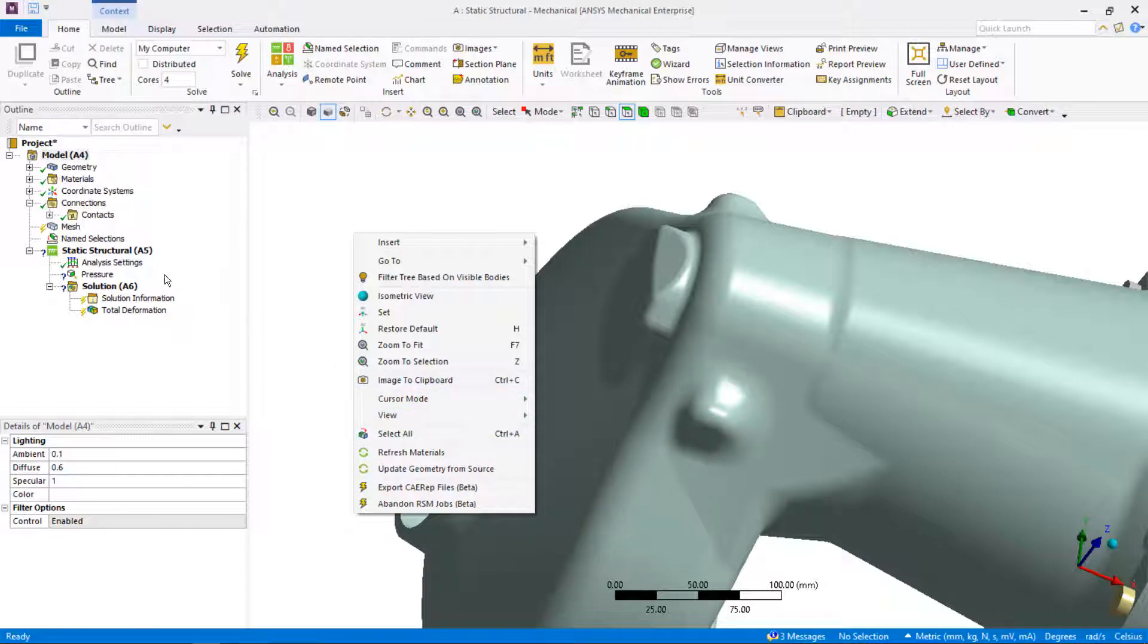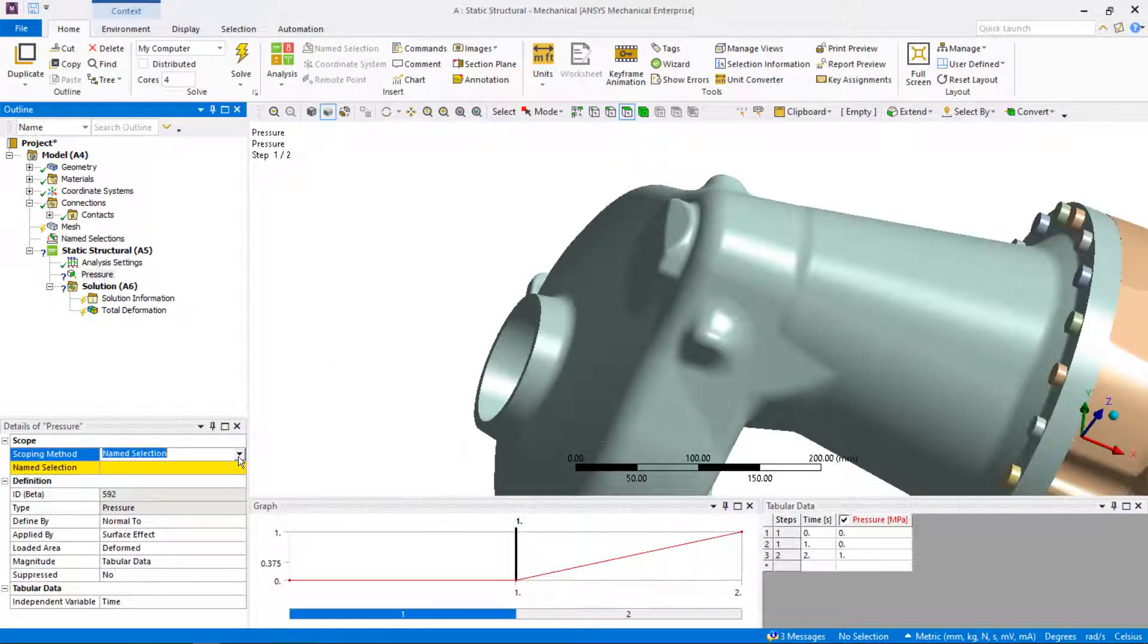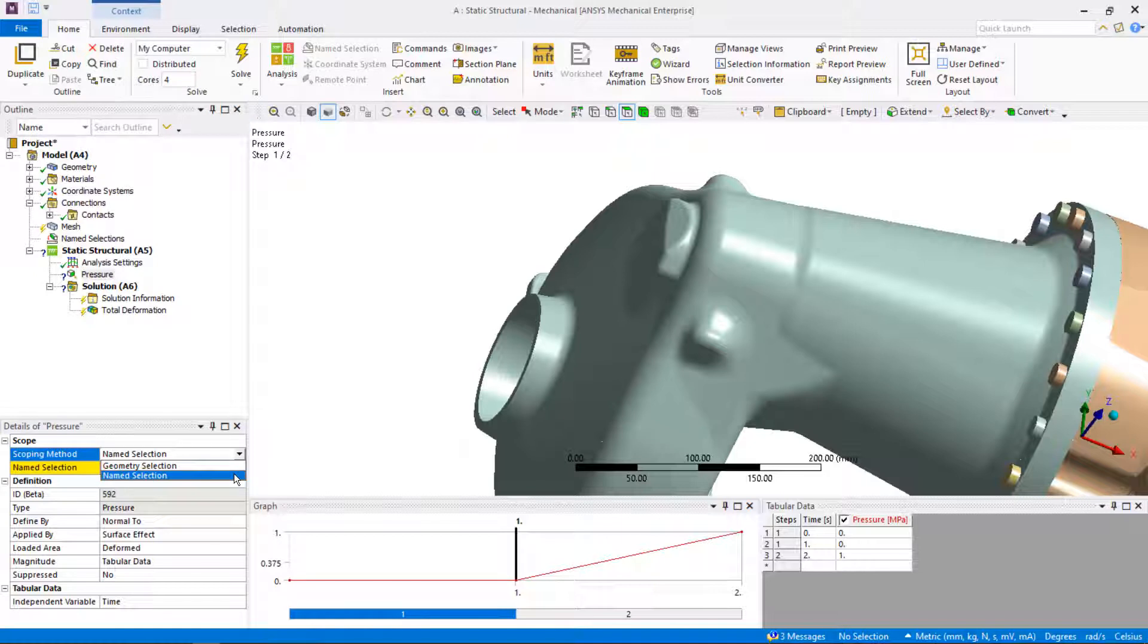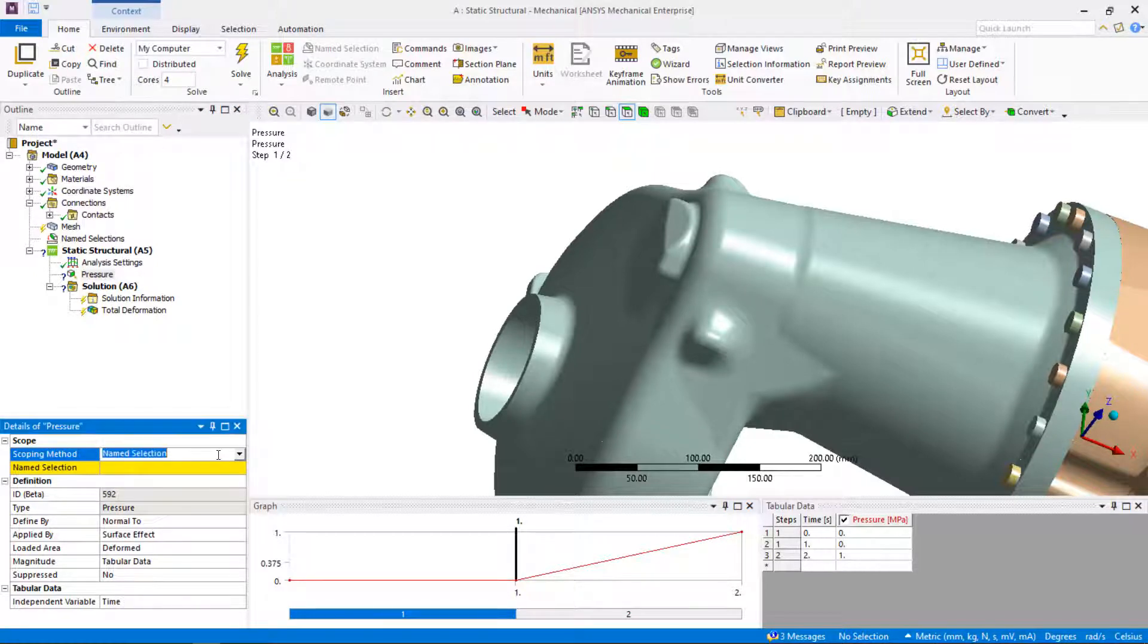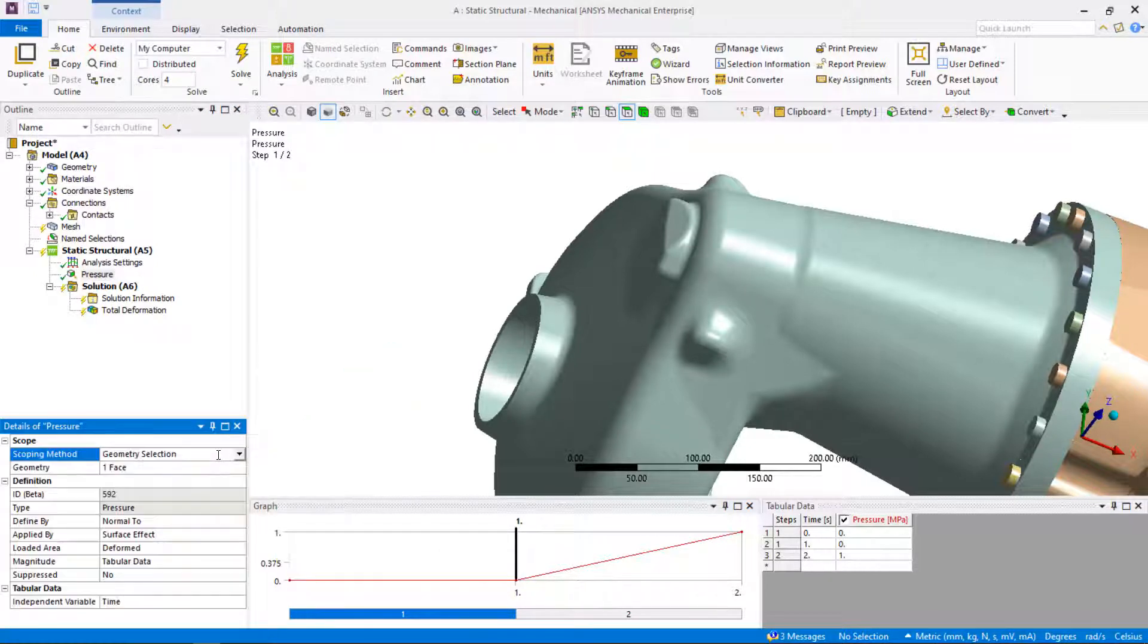In Mechanical, there are a lot of drop-down selections. Instead of clicking on the down arrow, double-clicking the current selection cycles to the next item in the drop-down list.